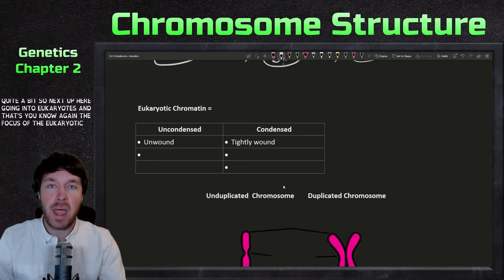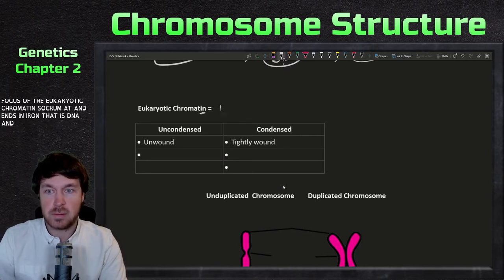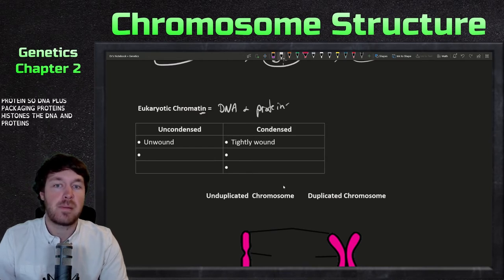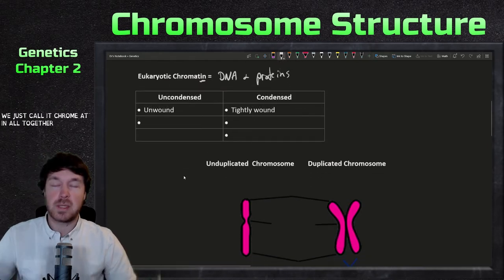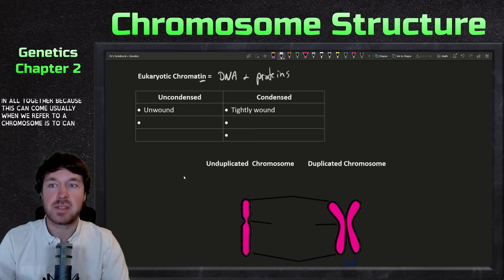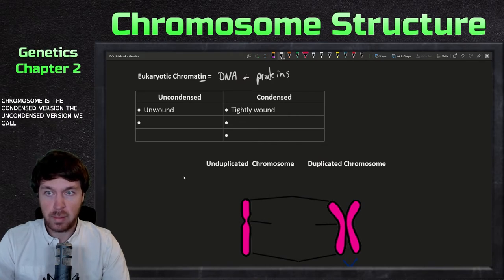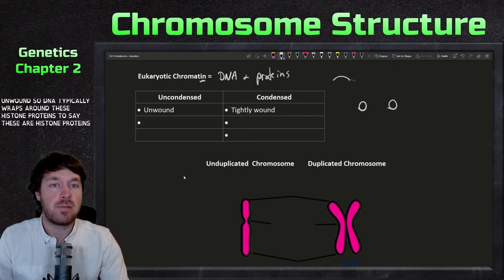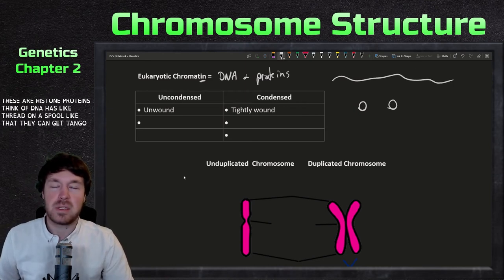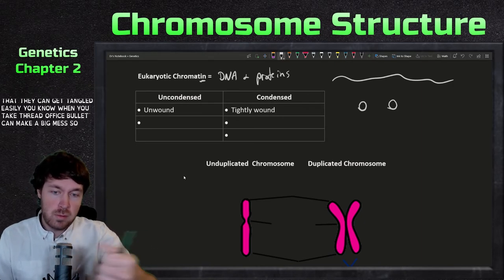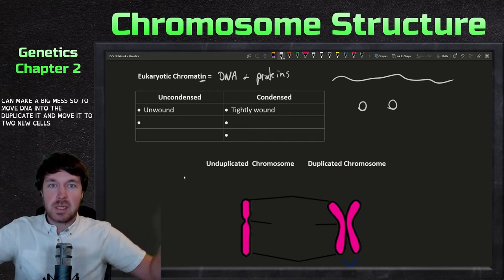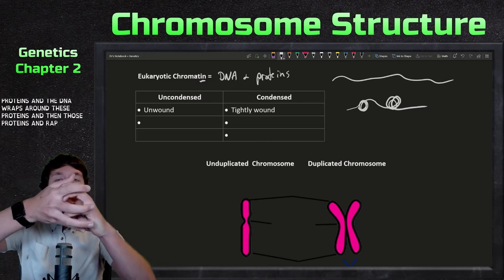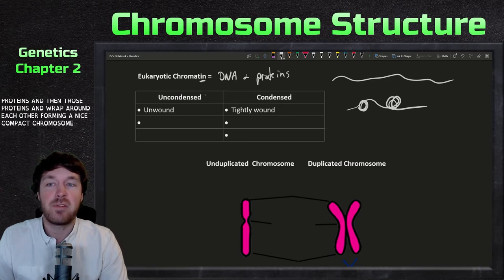Chromatin — ending in IN — is DNA and protein: the DNA plus packaging proteins (histones). It's similar to a chromosome, but we call it chromatin because usually when we refer to a chromosome it's the condensed version; the uncondensed version we call chromatin. Uncondensed means unwound. DNA typically wraps around histone proteins — think of DNA as thread on a spool. It can get tangled easily, so to move and duplicate DNA into two new cells, you need to condense it down into something that won't become a tangled mess. The DNA wraps around the histone proteins, and those proteins wrap around each other, forming a nice compact chromosome.